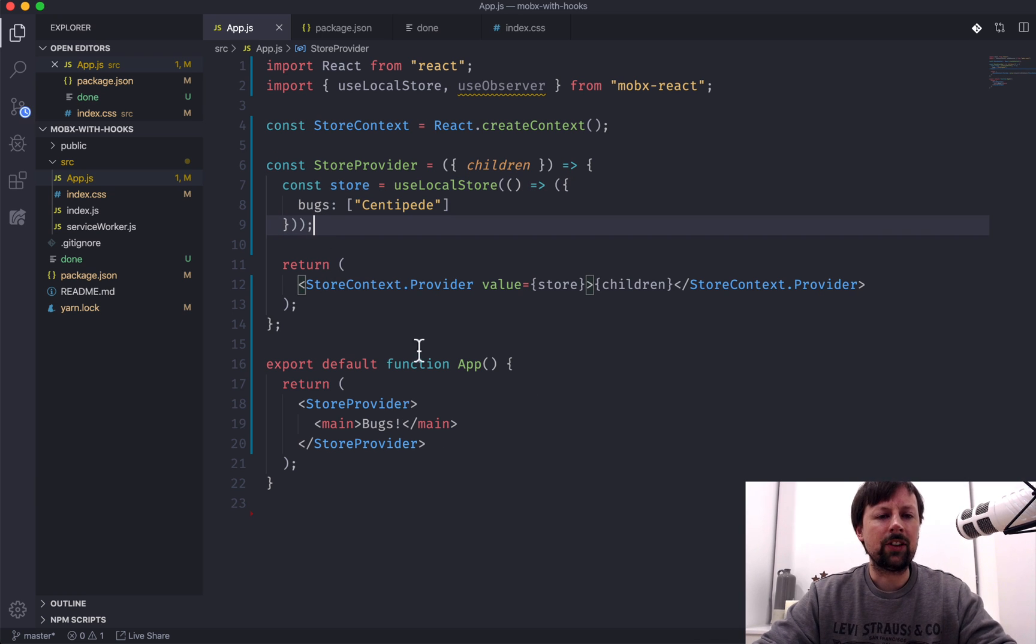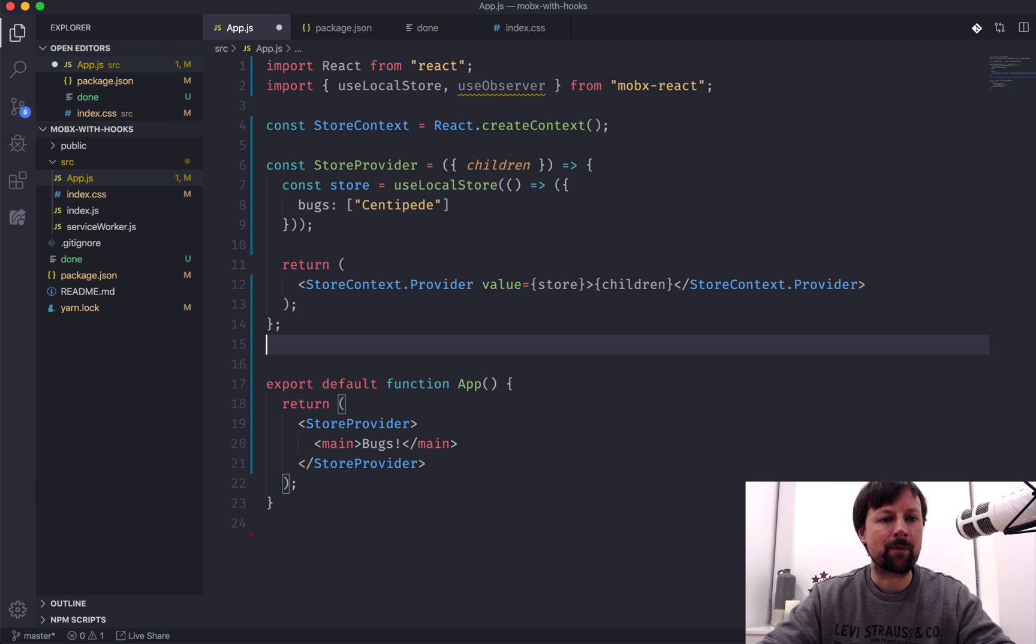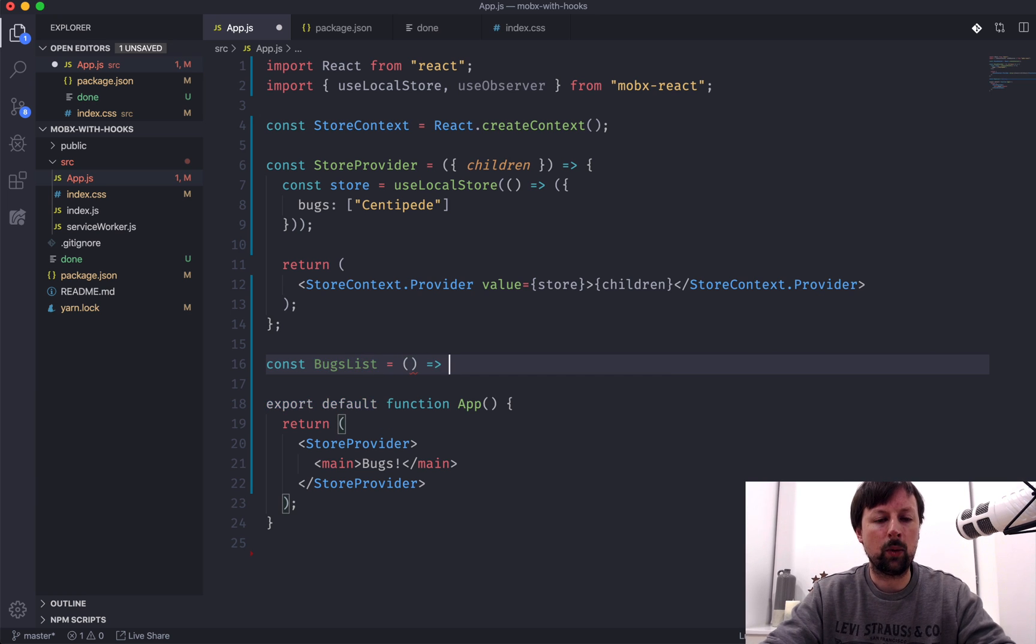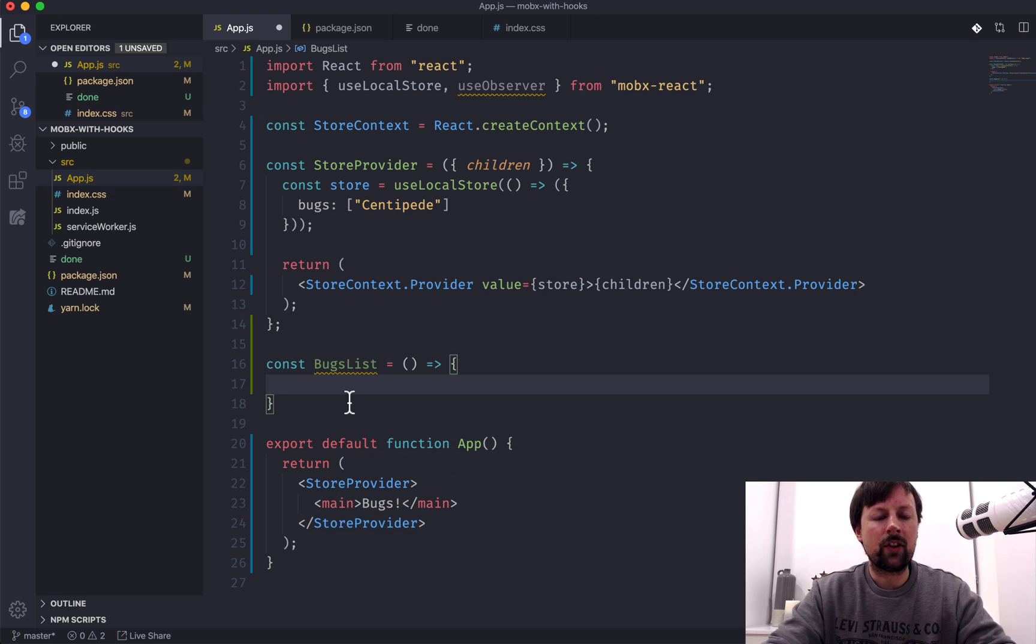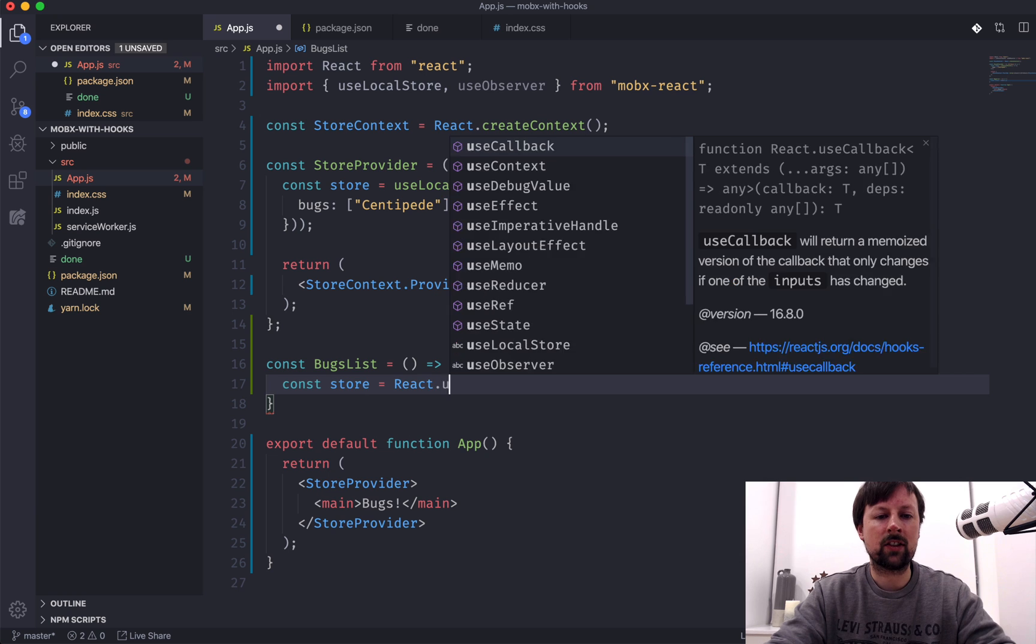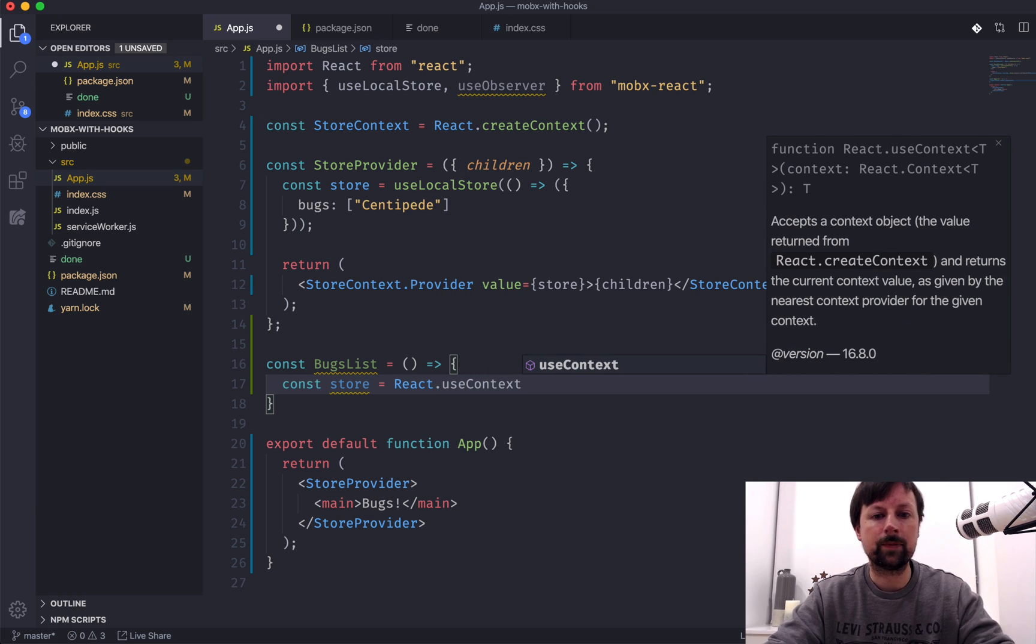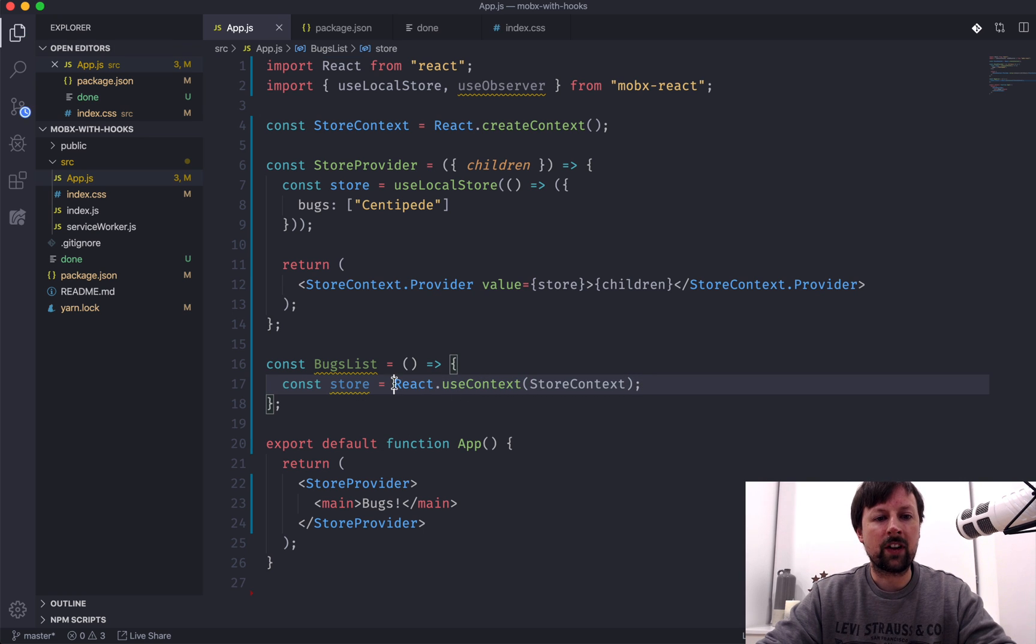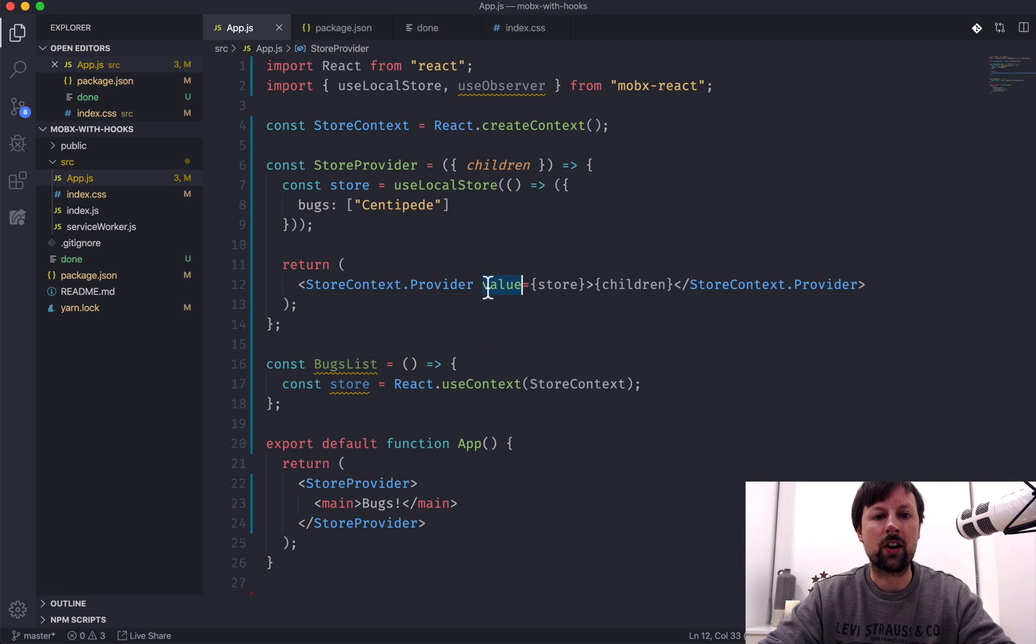So the next step is, how do we actually access our store and display the bugs on the screen? So what we can do is we can define a new component, and we'll call it the bugs list. And it will be a functional component. And inside of this bugs list, we need to access our storeContext. So the way that works is we can say const store equals react.useContext, which is a hook that allows you to access a context. And the context we are accessing is the storeContext up here. So now that we've done this, we have our store, and the store is the value that we defined up here on our context provider.